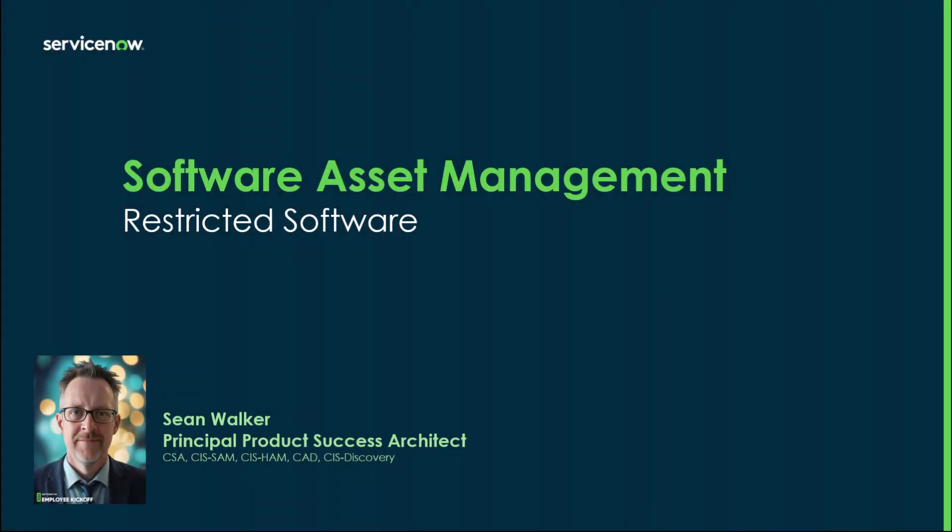Hi, my name is Sean Walker and I'm a Principal Product Success Architect and part of the Ranger team here at ServiceNow. Today I'm going to be talking to you about restricted software.